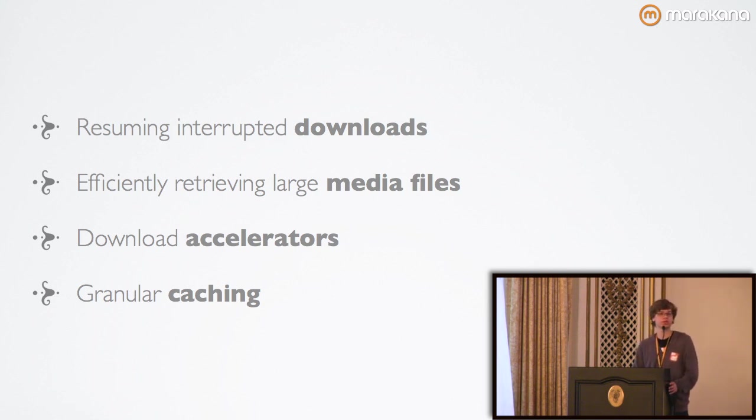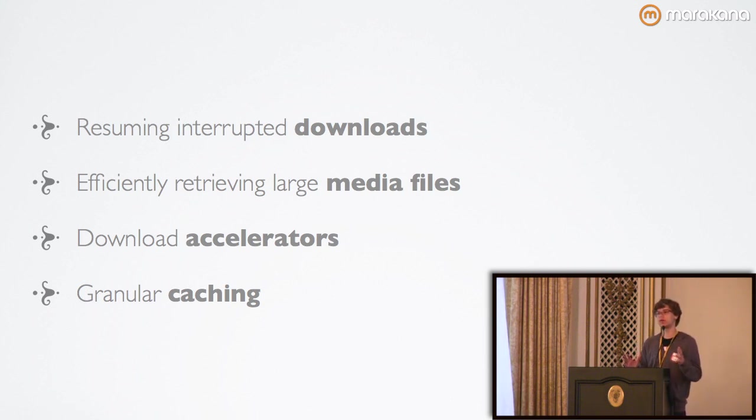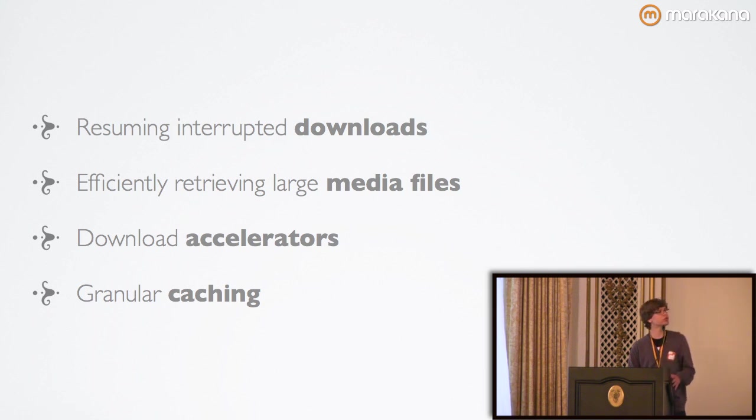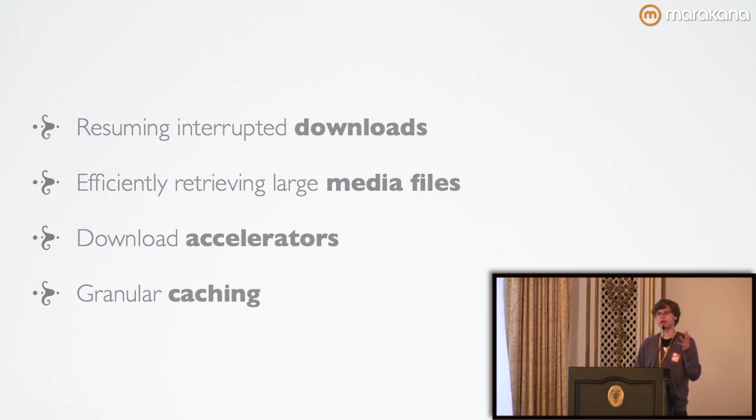Which brings me to my next point and that is retrieving large media files. If you're familiar with the HTML5 audio or video element, it actually uses this behind the scenes in order to retrieve that file.